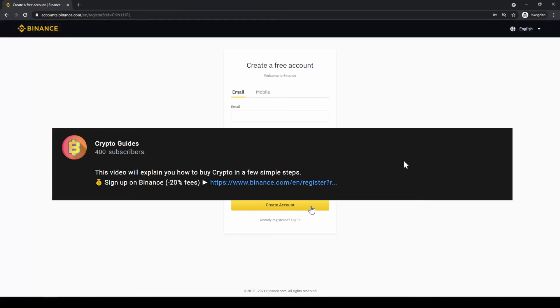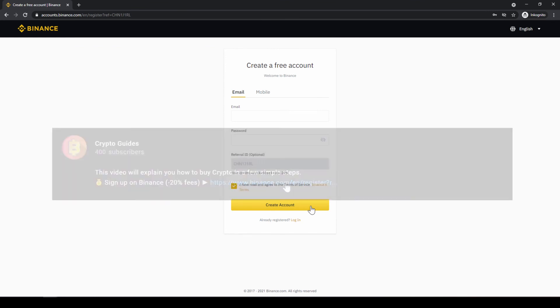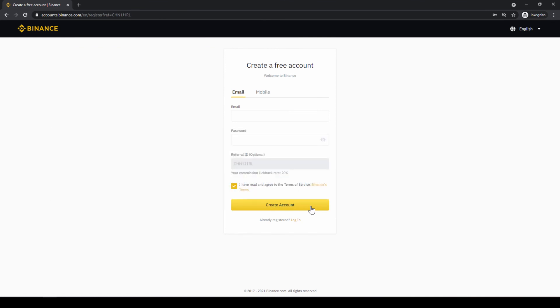Don't forget to register on Binance using the link from the video description to save the 20% on all fees. If you have any questions feel free to ask them in the comments.